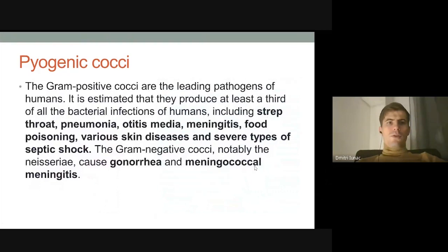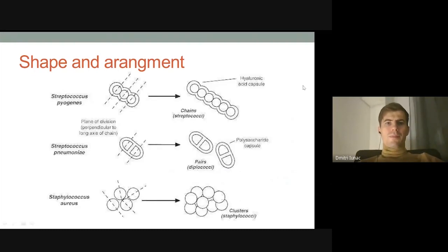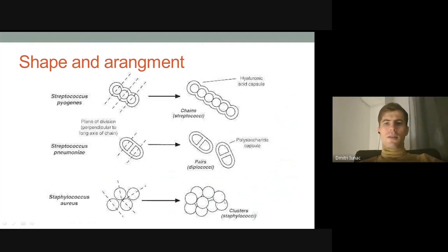Talking about pyogenic cocci, we can divide them into gram-positive and gram-negative cocci. The main bacteria among gram-positive cocci are staphylococcus and streptococcus, and among gram-negative are Neisseria gonorrhoeae and Neisseria meningitidis. Cocci are spherical-shaped bacteria — here you can see streptococcus, diplococcus arranged in pairs, and staphylococcal bacteria arranged in clusters.